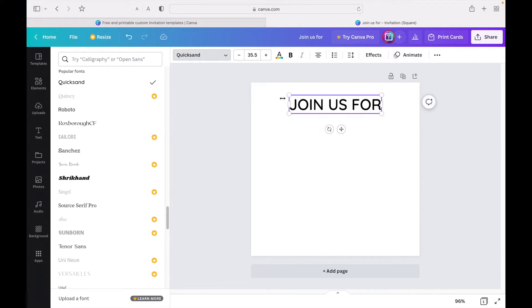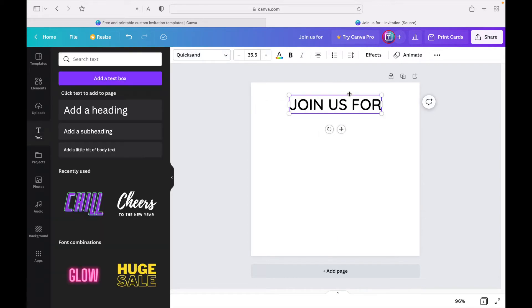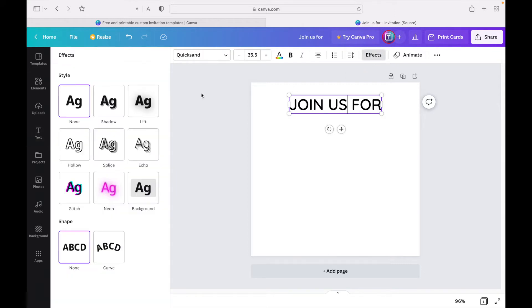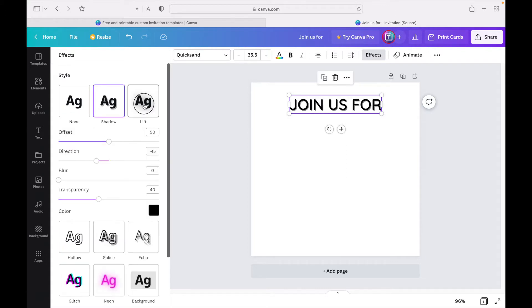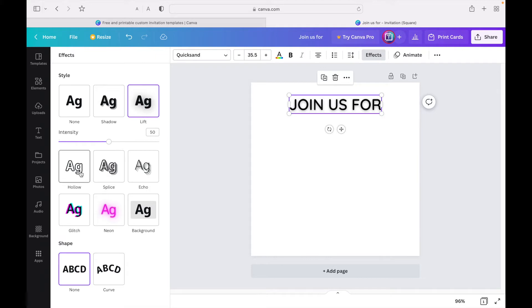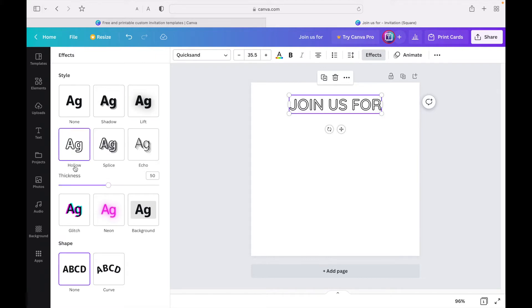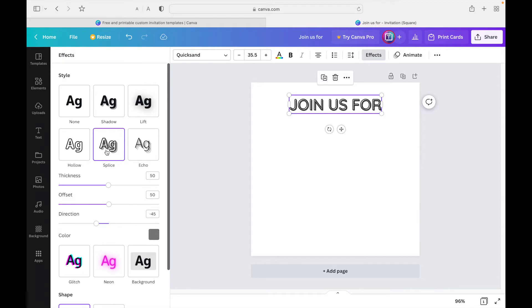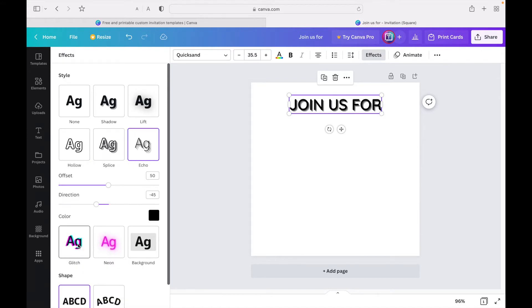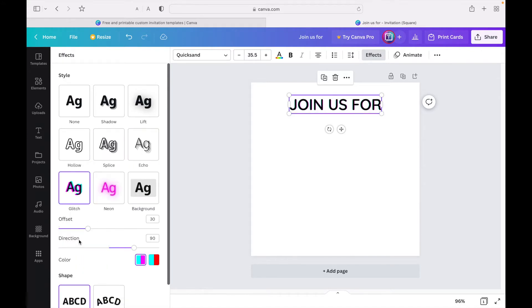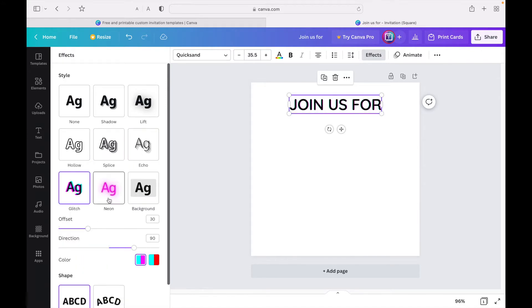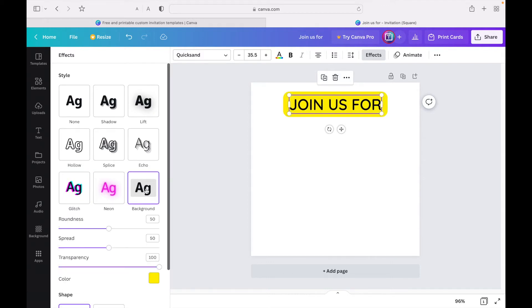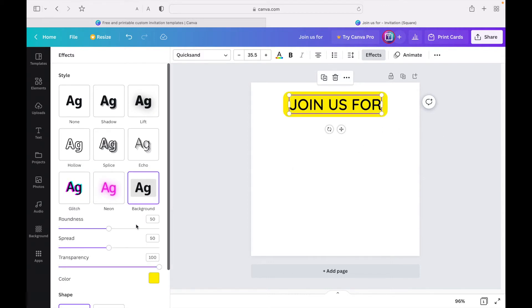I'm going to select everything, select this title here, and click on 'effects.' There's a bunch of different styles and shapes you can choose from. There's shadow, lift, hollow which is probably my favorite, splice, echo, glitch which I don't really use, and neon I don't really use that often. There's also background.